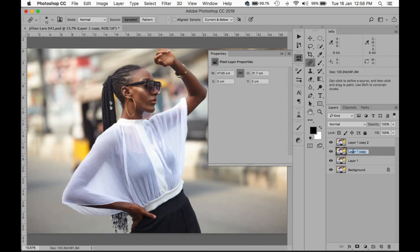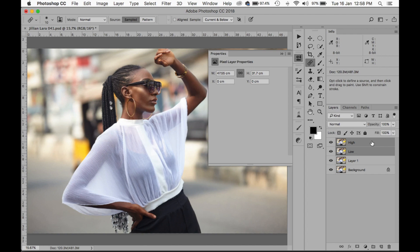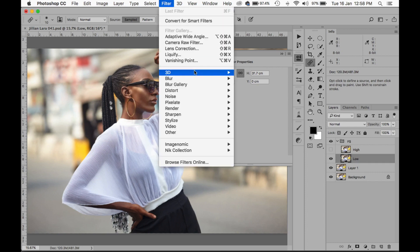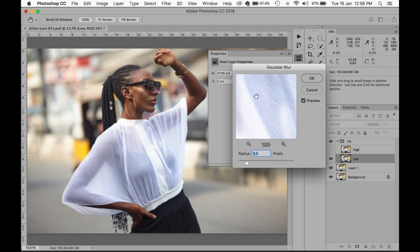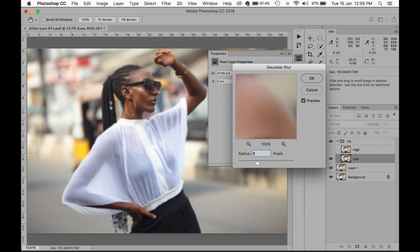I'm going to duplicate these layers — turn this one 'low', make this one 'high' — and put both of them in a group with Command+G, calling it 'frequency separation'. Now I'm going to turn off the high layer, select the low layer, go to Filter > Blur > Gaussian Blur. I have a whole video about frequency separation so I'll put a link in the description. I'm going to select a radius — let me try nine... that's a bit much, I'll reduce it to eight... let me try seven — I think I'm okay with seven.